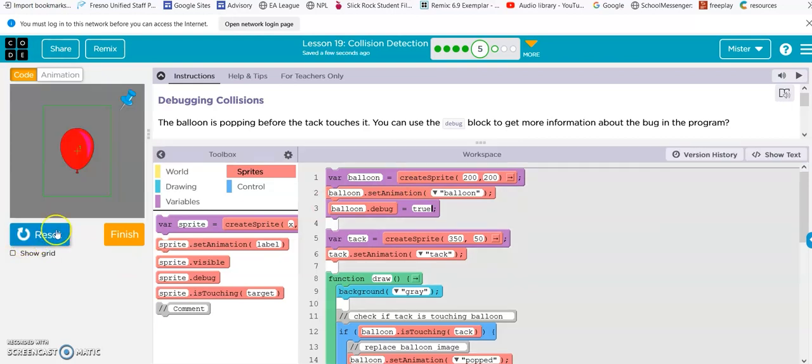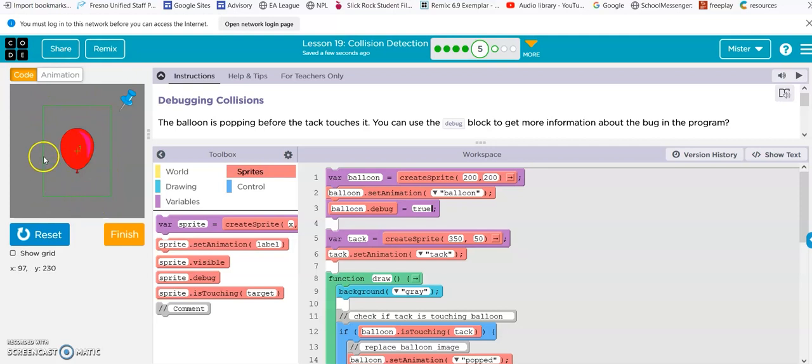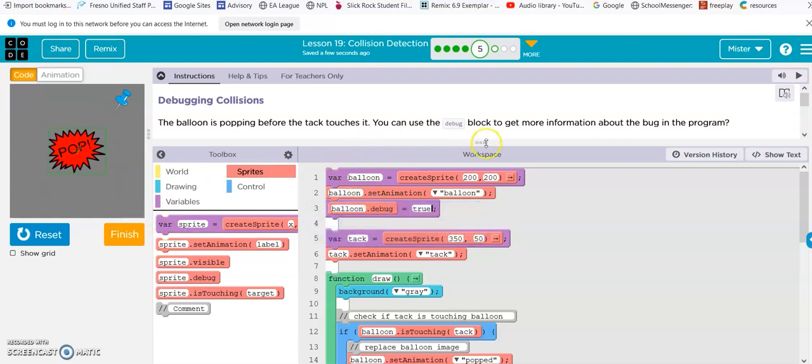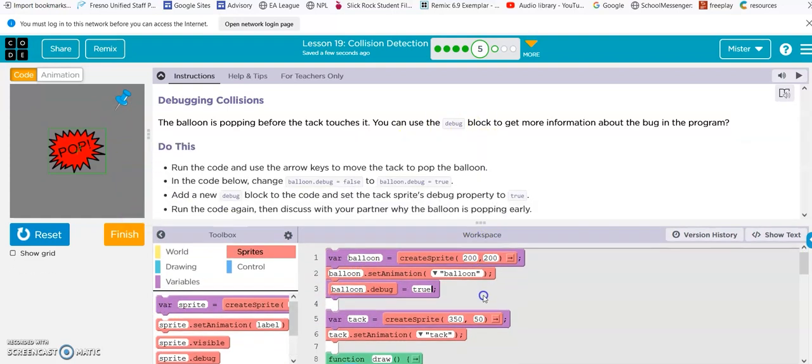Alright, now we can see the area of the balloon is here, right? So, when the tack goes into this area, that's when it's popping. So, that's the problem. And that's it.